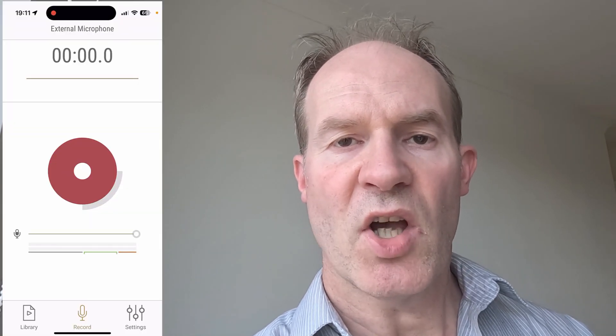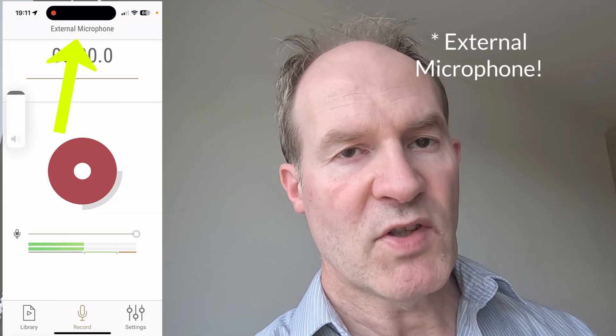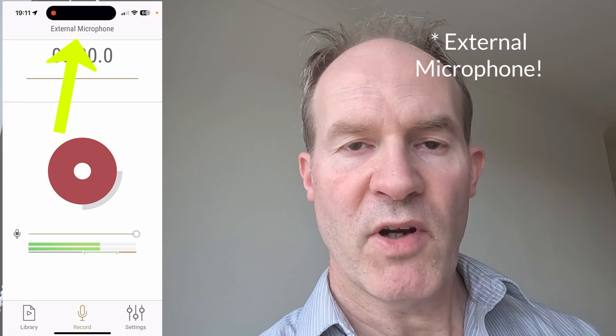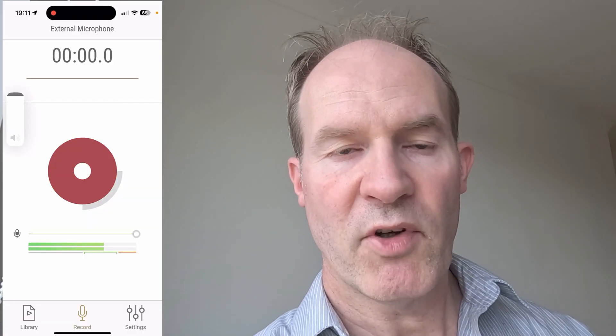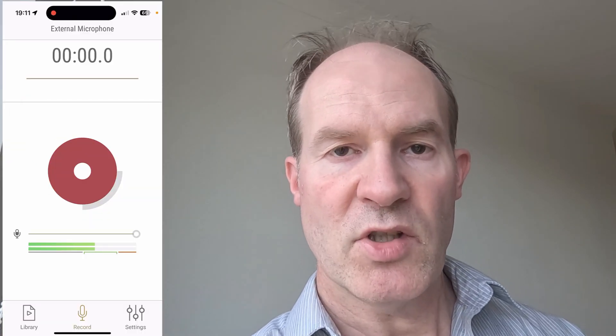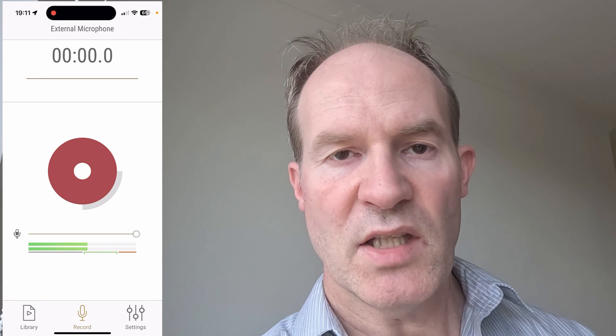Once it's connected, make sure you've got the Rode Reporter app loaded and you should see at the top it says 'Hi-Res Audio.' If it says 'Internal Microphone,' then your Bluetooth DJI Mic 2 is not connected. Once it shows hi-res, you can speak into it and make sure the Rode Reporter is showing levels from the microphone — so you can always do a quick test in the Reporter app to confirm it's working.